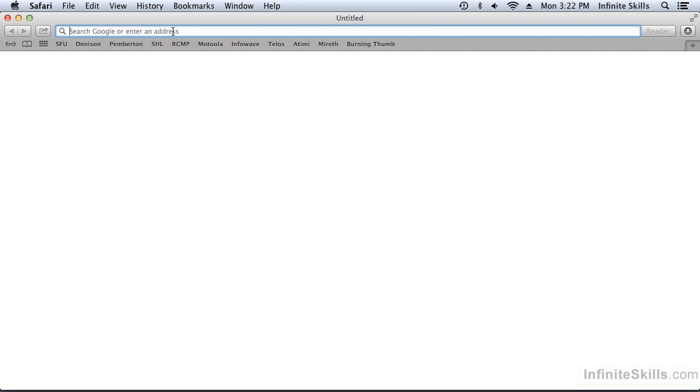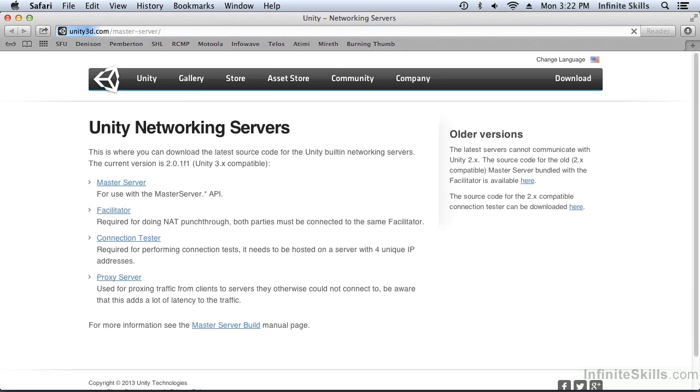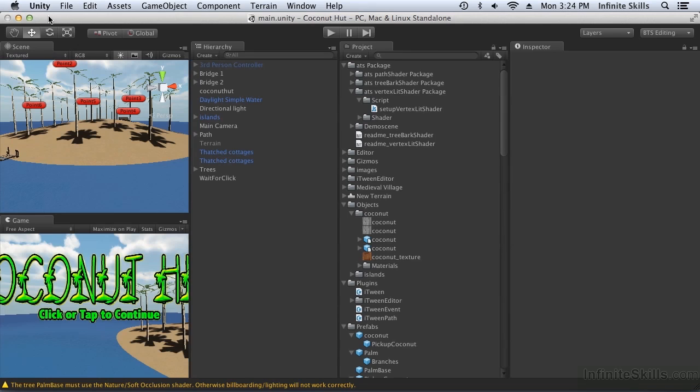We start by going to the website at unity3d.com where the master server source code is stored. I could download the source code archives and then manually move them to the target server, but instead I'm going to log into the server and then download the source code directly to the target server.